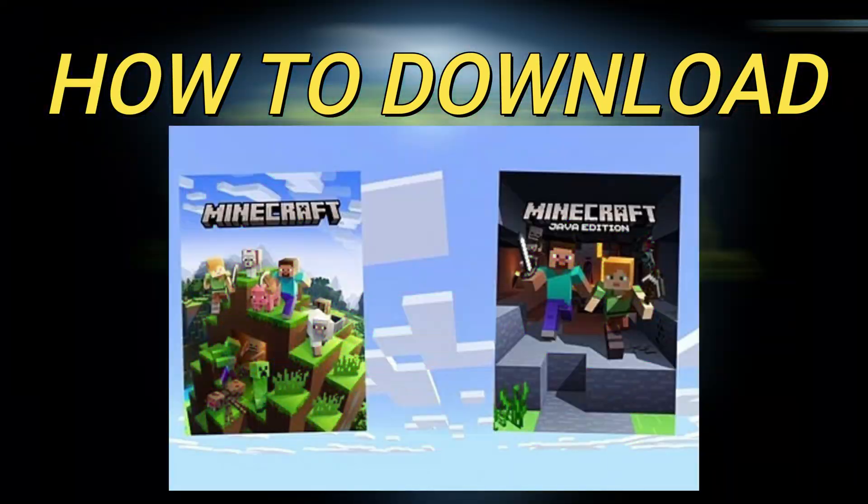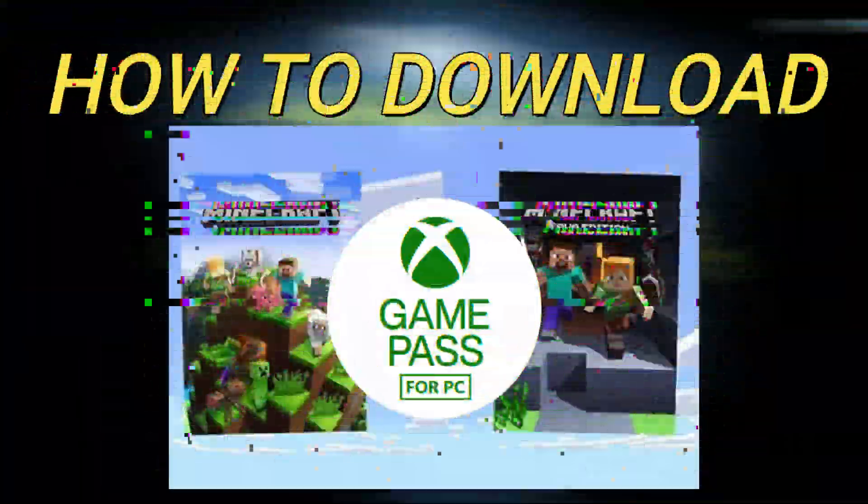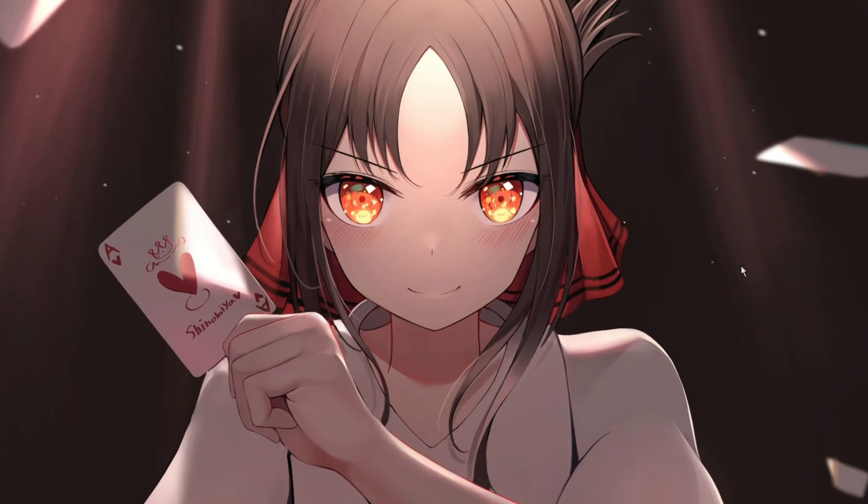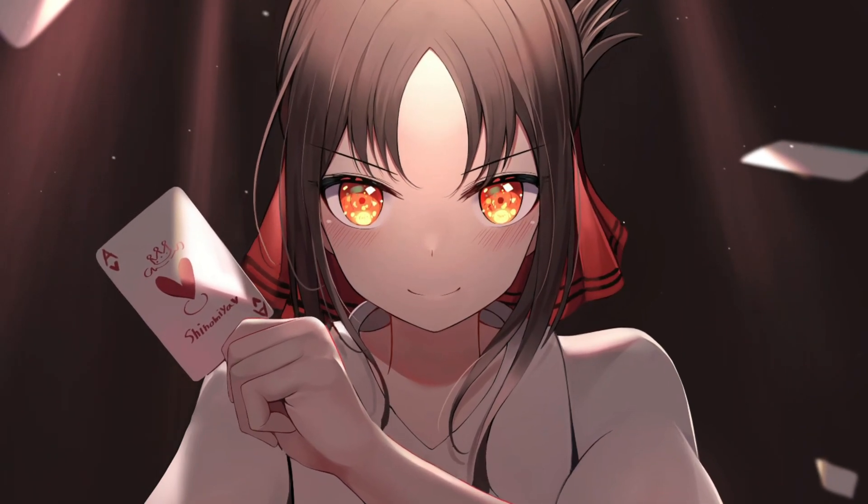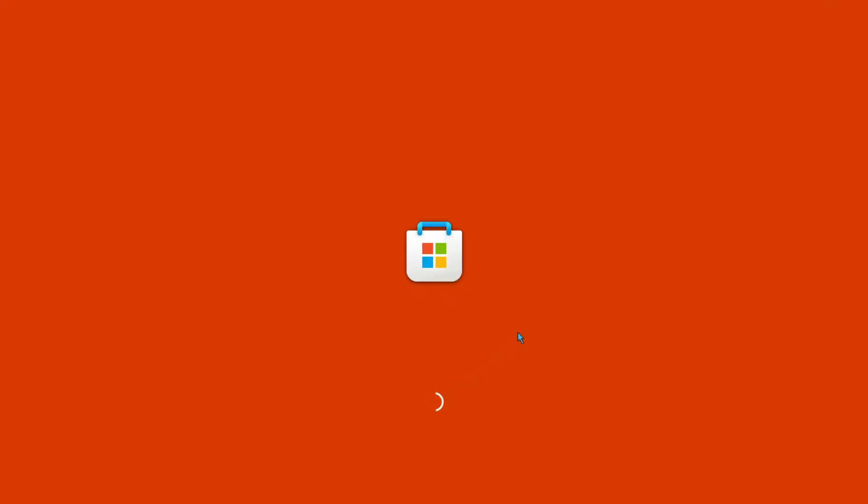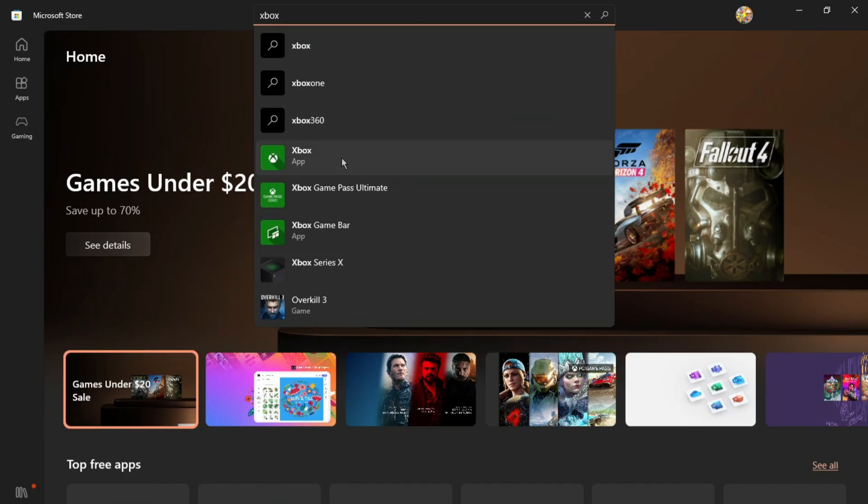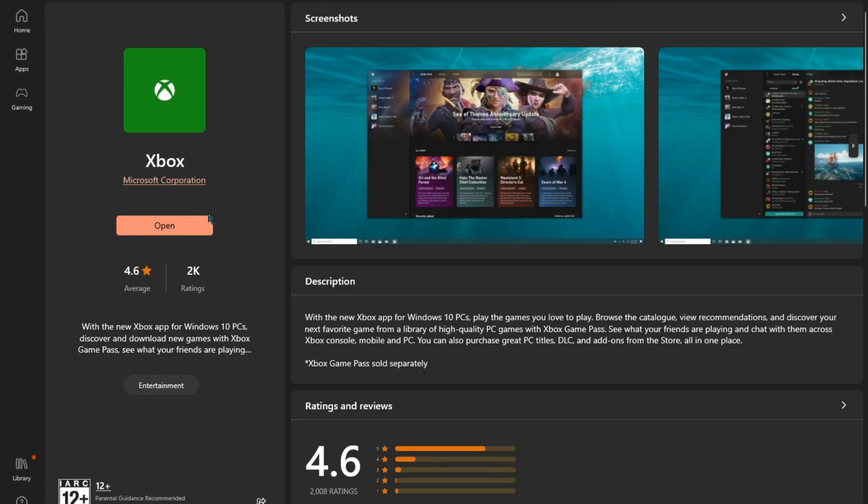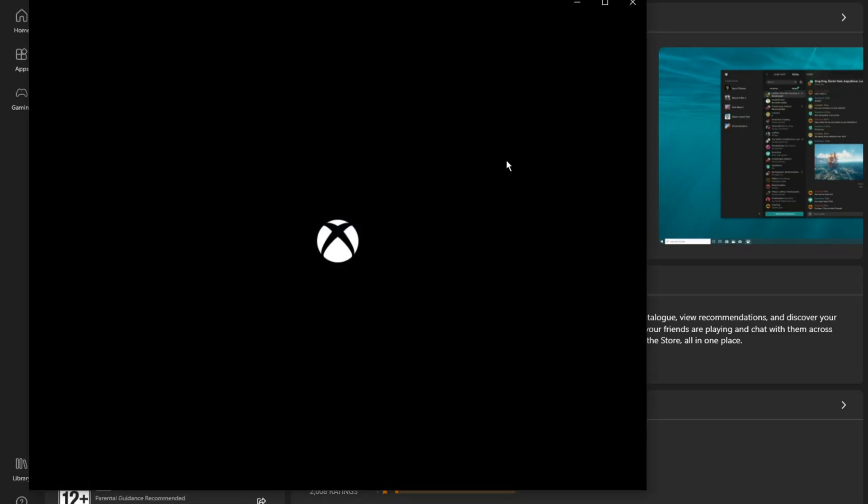How to Download Minecraft PC Bundle with PC Game Pass. First, download the Xbox PC app. Open Microsoft Store, search for Xbox, and download the Xbox app.